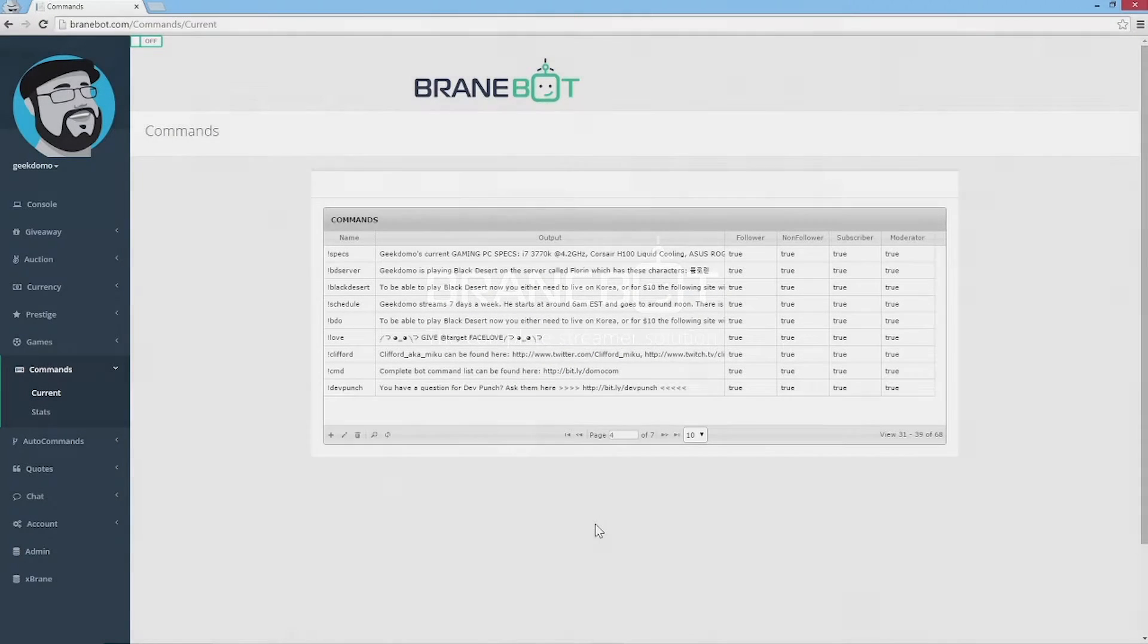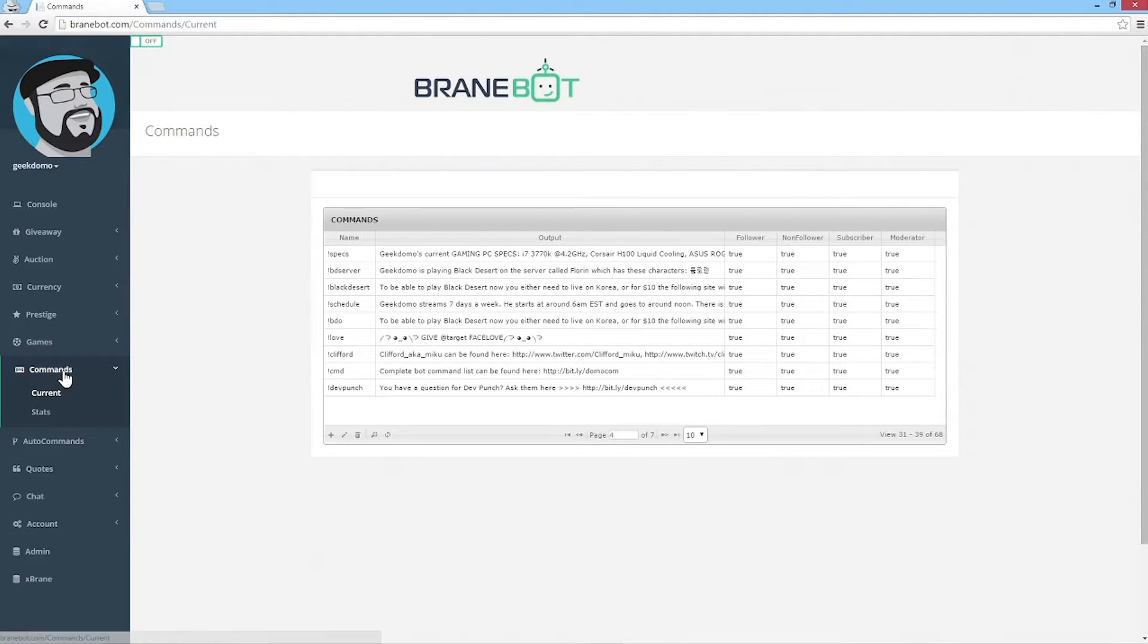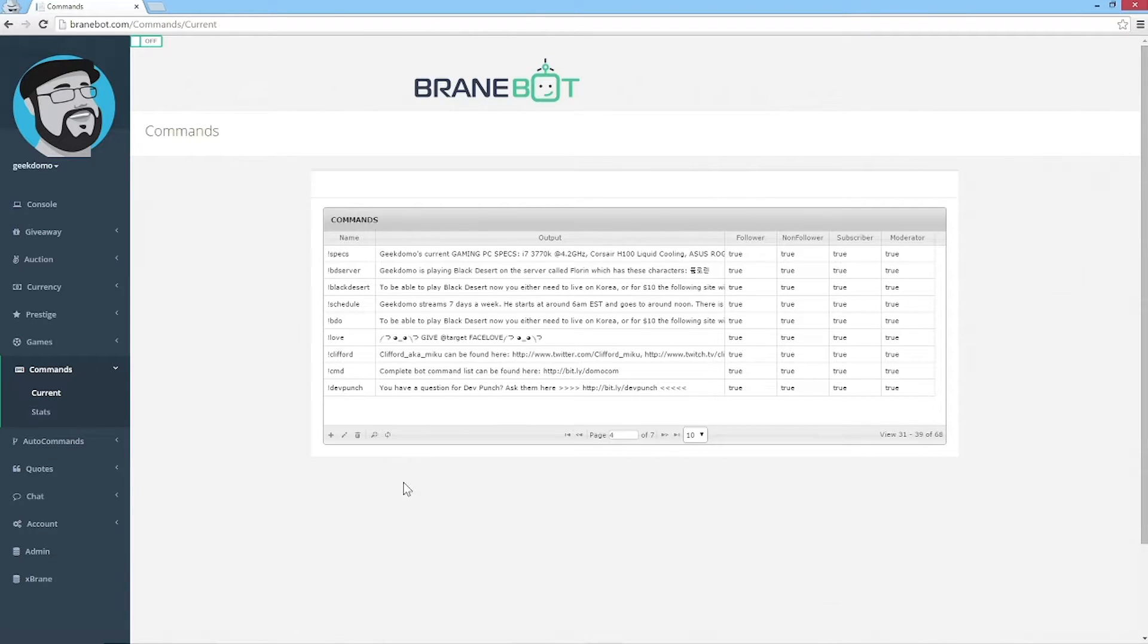Hello everybody, we're going to do a quick tutorial on how to use the commands and auto commands part of BrainBot.